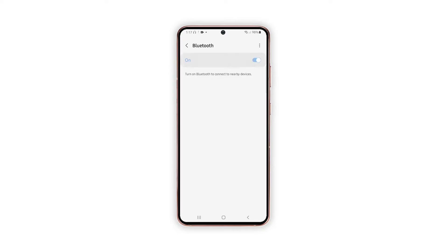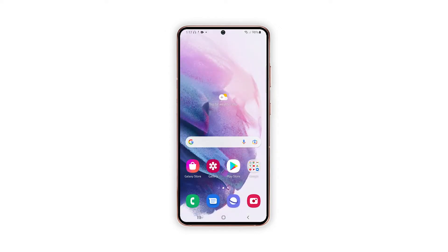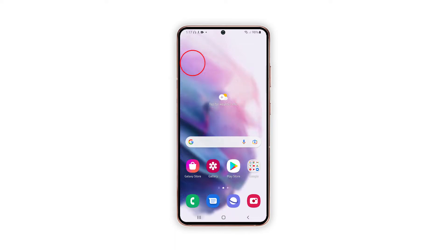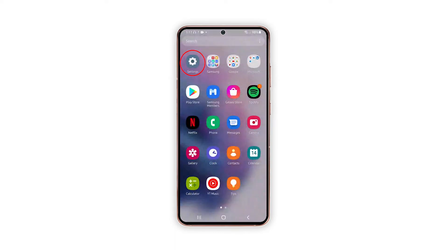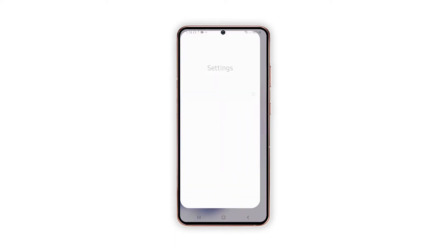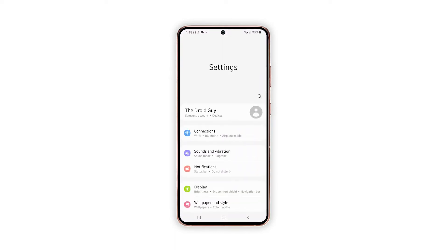For this tutorial, we will be using a Galaxy S21 that's already running Android 12 with One UI 4.0. To begin, open the Settings app by tapping on the Settings icon from the Home or App screen.